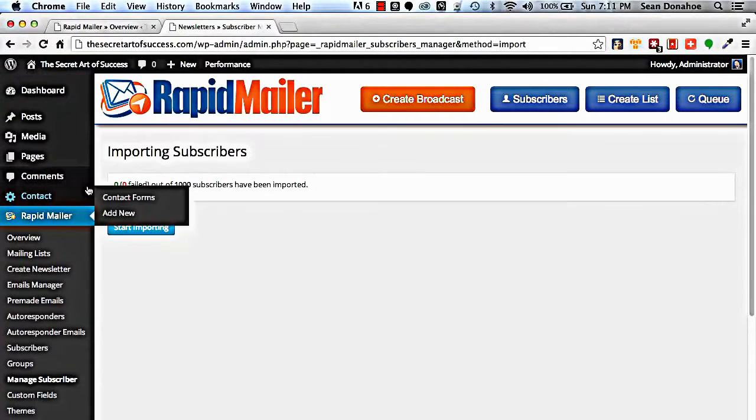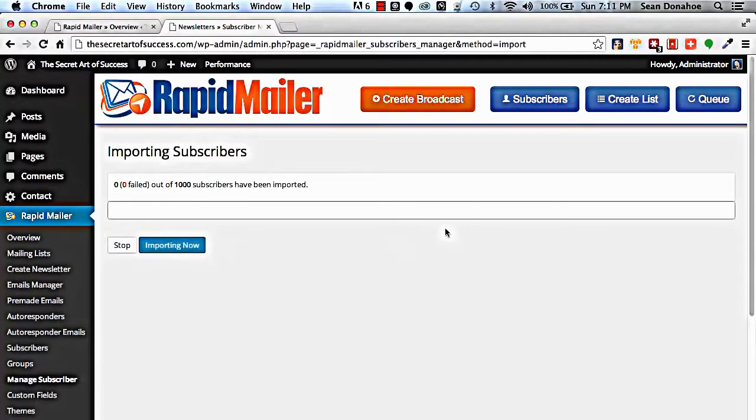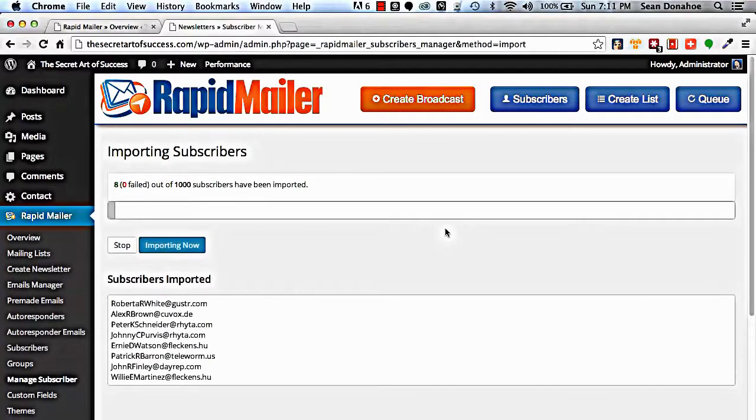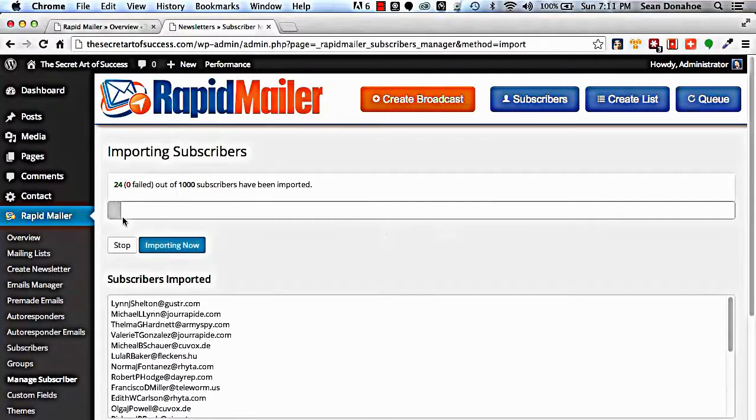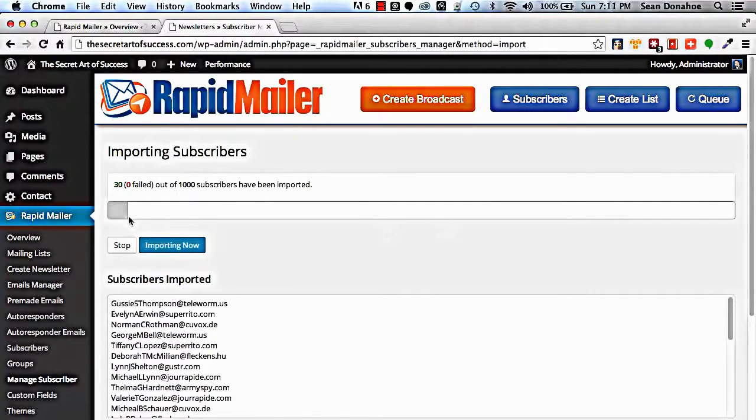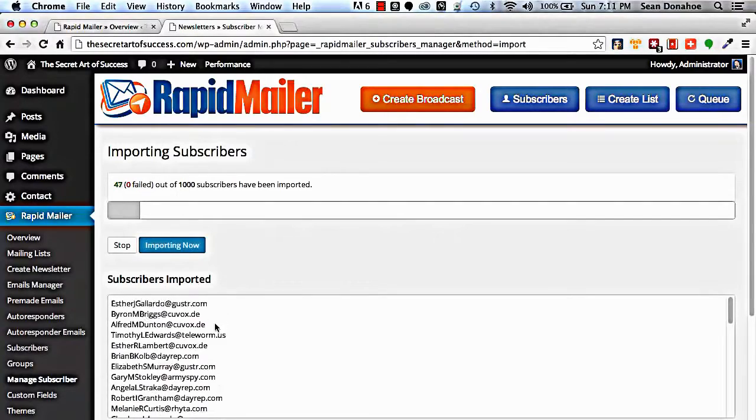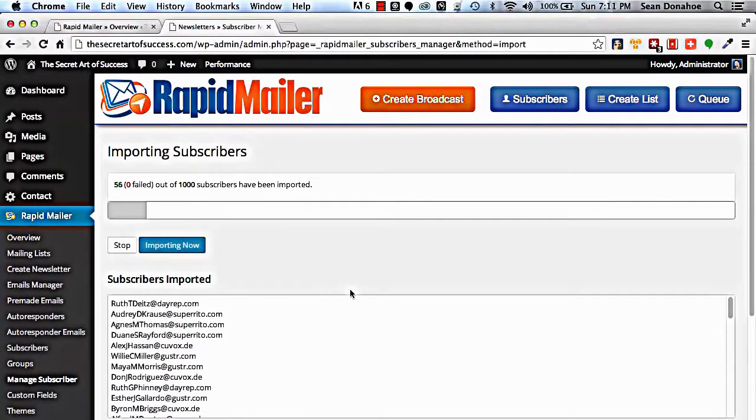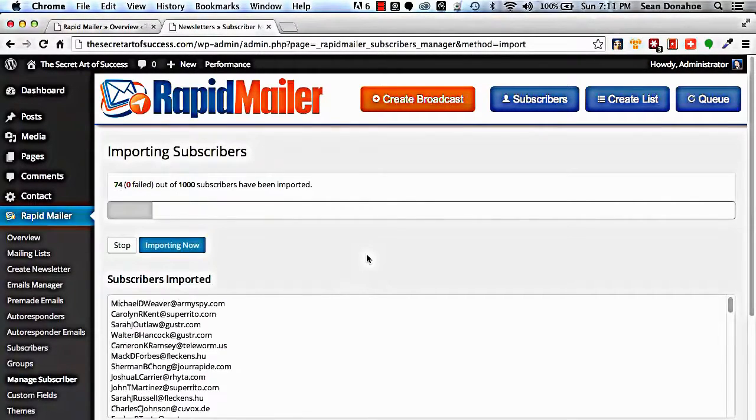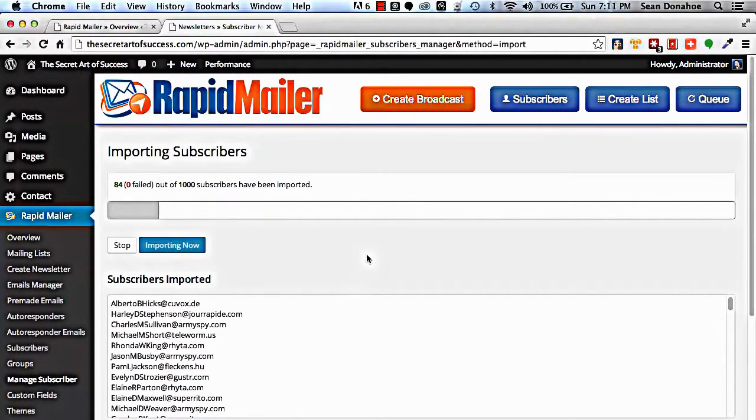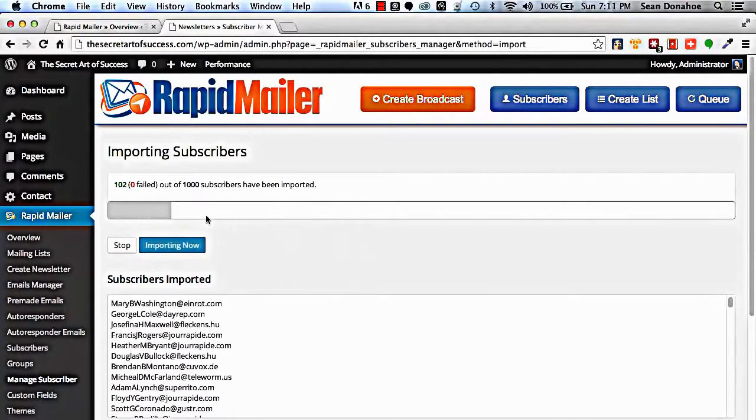Now for subscribers, it says zero out of zero failed because it hasn't started yet. Start importing and what will happen is this will go through them checking everything to make sure it's good. Now these are all simulated emails, these aren't real emails, I just wanted to show you this as a setup and you can see...